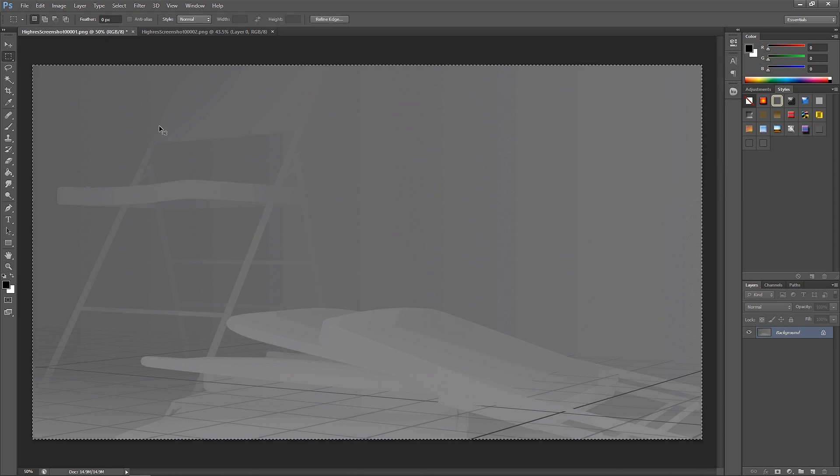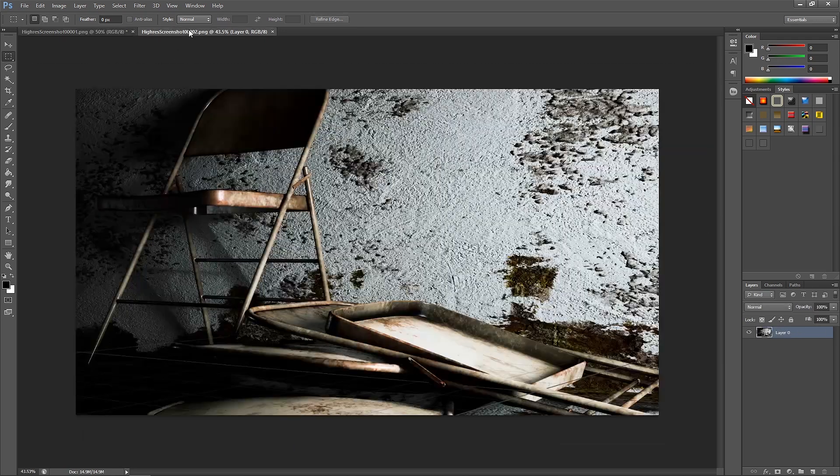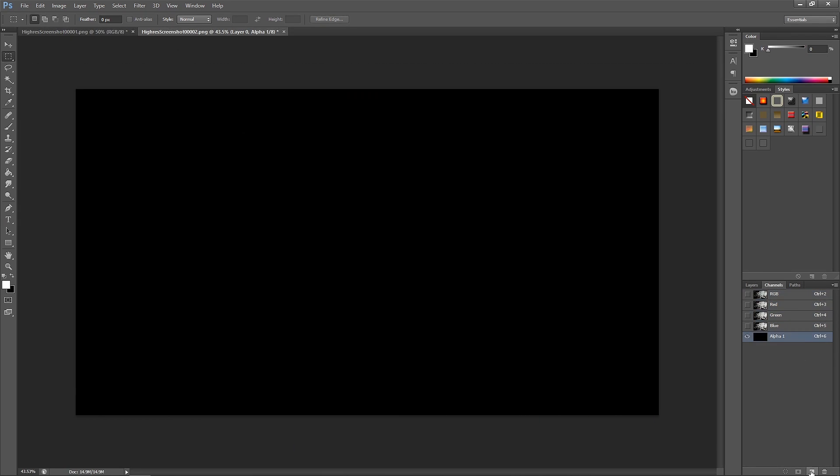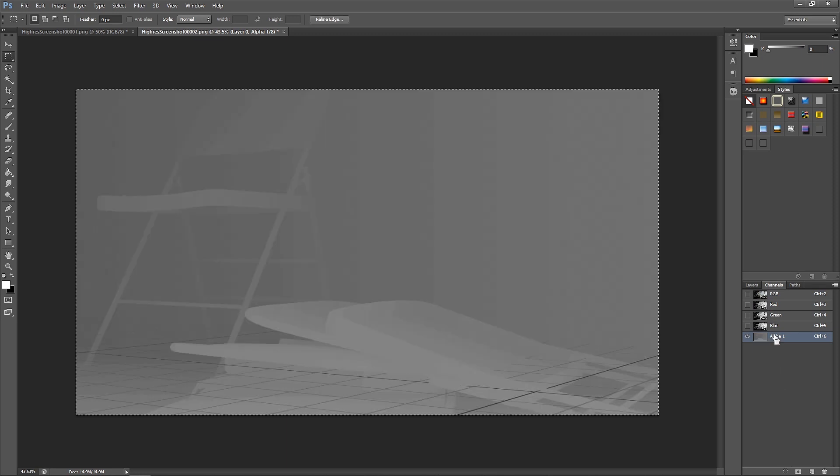Now select the whole image and copy it. Let's go back to the lit image and switch to its channels. Create a new layer and this layer will be alpha channel and paste it here.